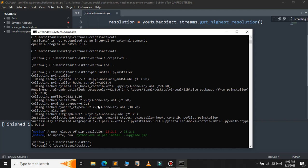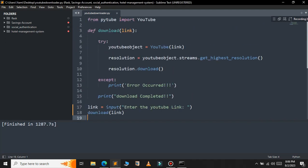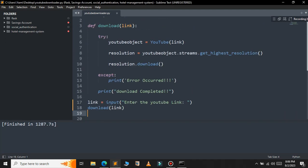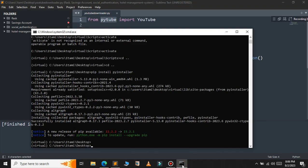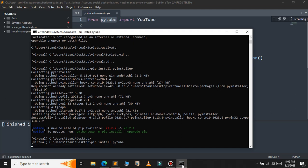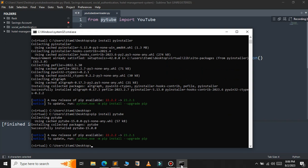After that, if your Python script has any dependencies, install those libraries as well. In this case, I have a dependency on pytube, so let's install that: pip install pytube. As you can see, pytube has also been installed.